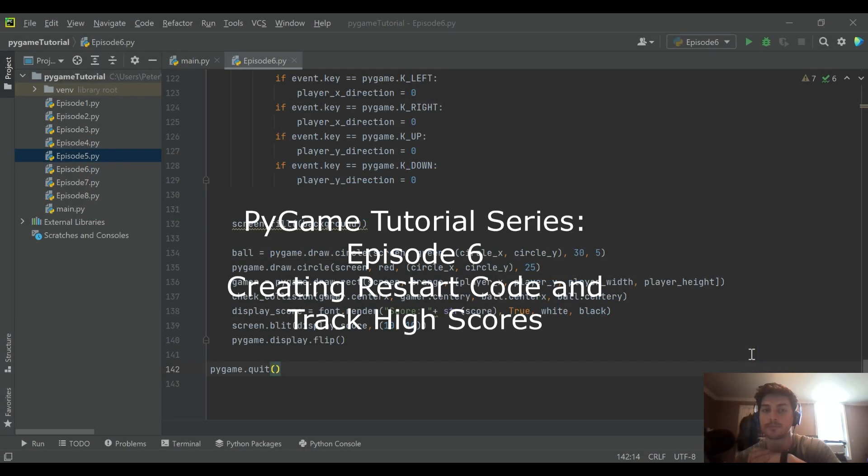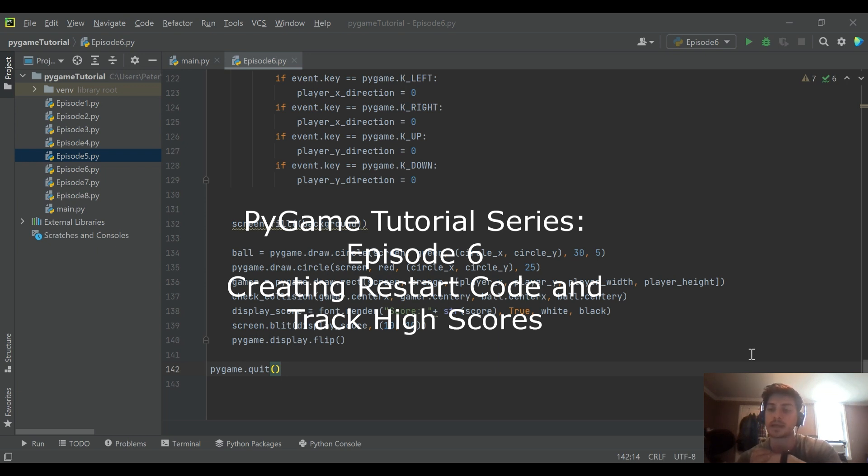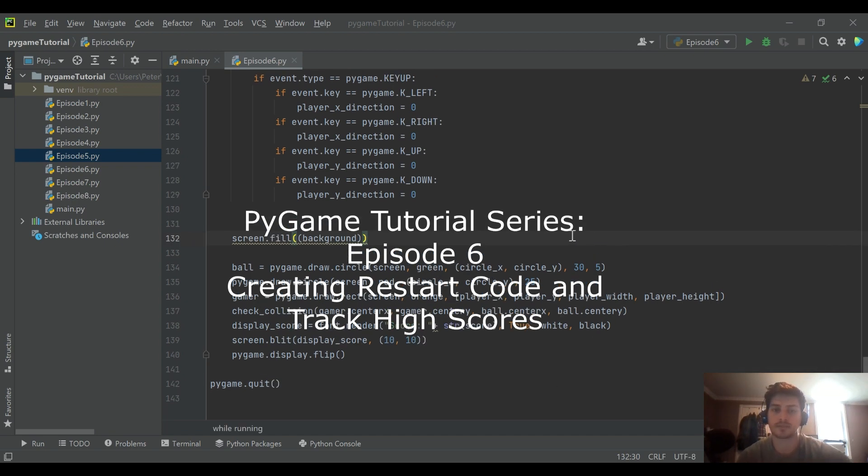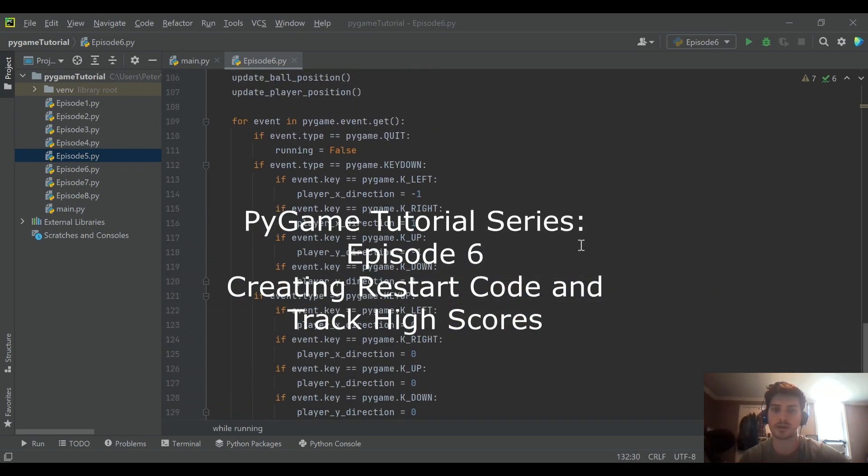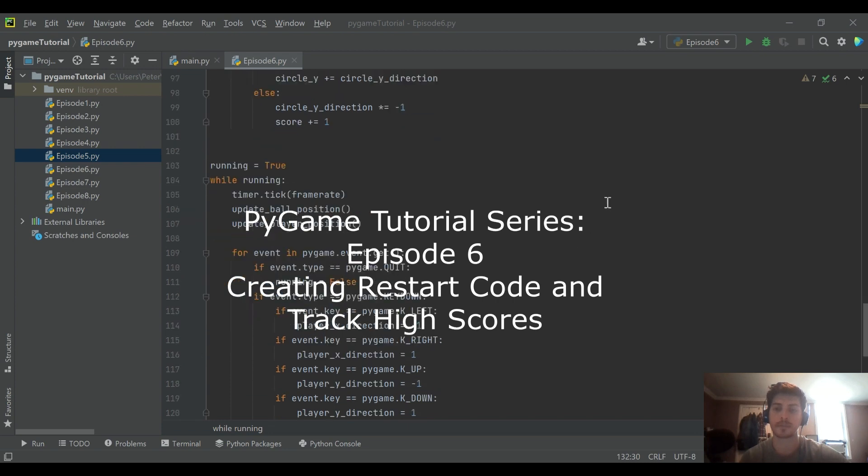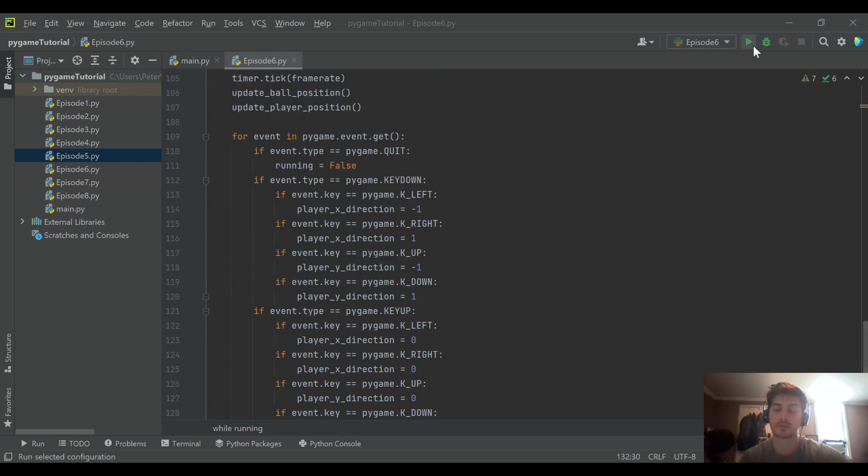Hello and welcome back to the channel. Today's video will be episode 6 in our intro to Pygame series with Python. And if you haven't seen the videos leading up to this video, we will be starting with the code we've created so far. So if you'd like to follow along, then I recommend going back and checking those out.